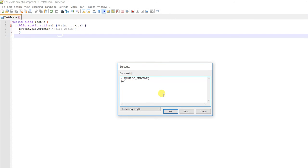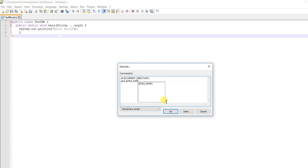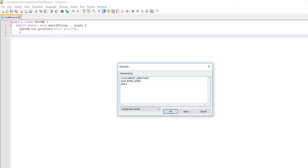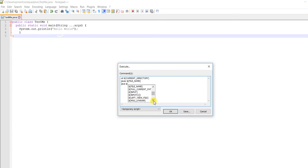Then add $(FILE_NAME) for the file name. I want to compile and also run at the same time, so I use javac to compile, and then java to run it after compilation.